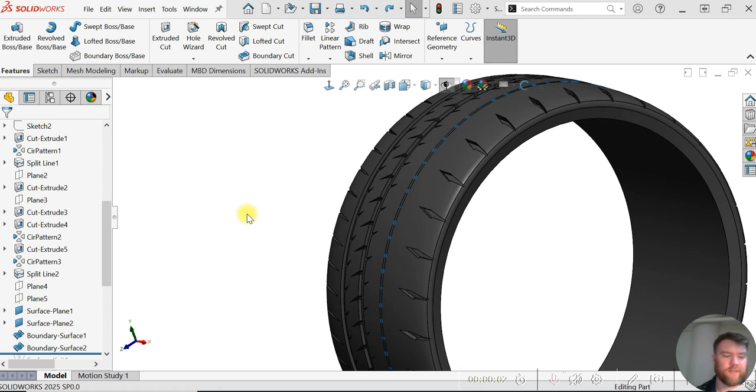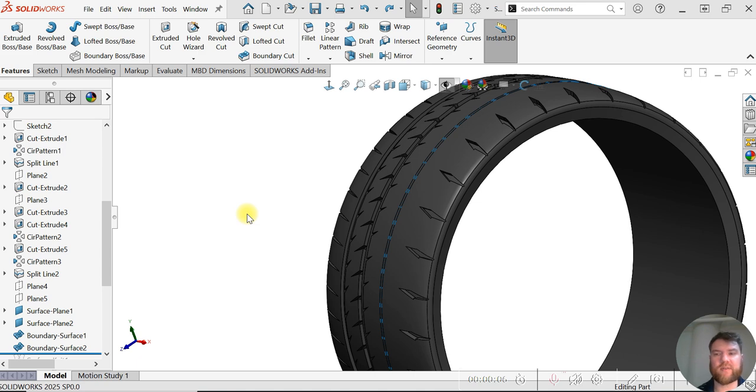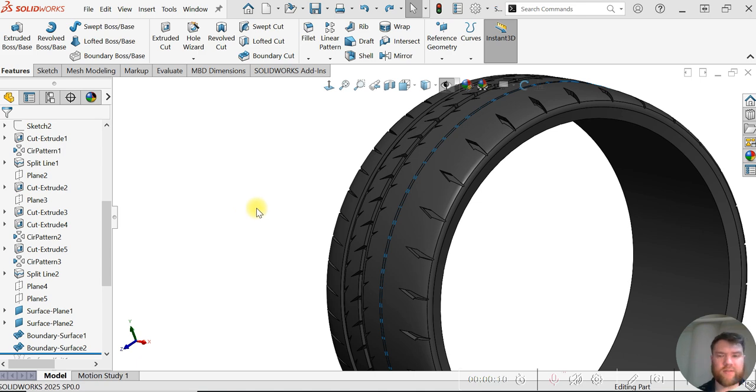Welcome to another SolidWorks tutorial. In this video, we're going to cover the surface knit tool. Just an overview. I'll get into some more advanced surfacing tutorials later.